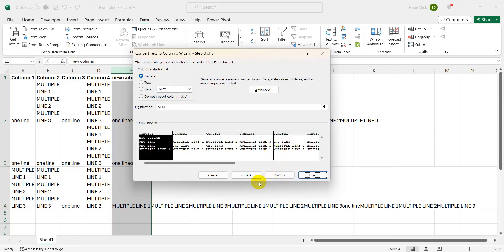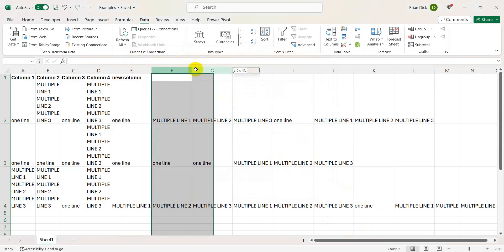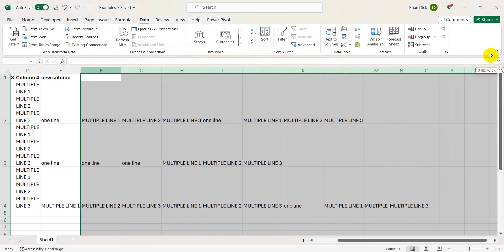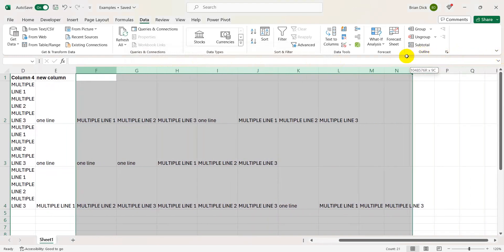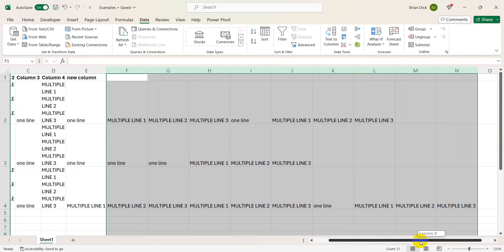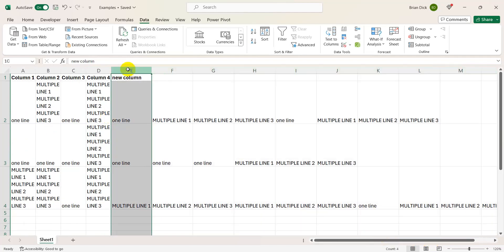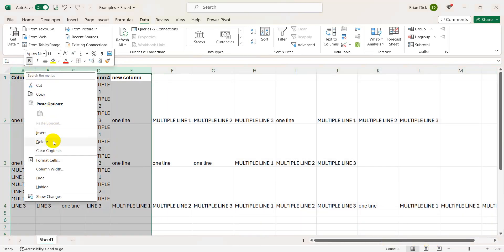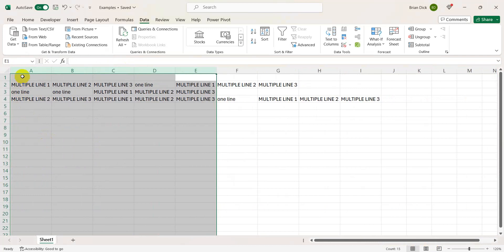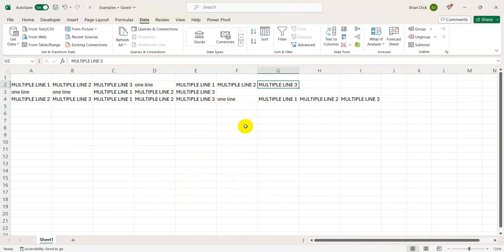You hit next, finish, and now we have each variable given its own cell in the data. And then you can simply delete your original, and here's what your new data looks like where every line of data is separated into its own cell.